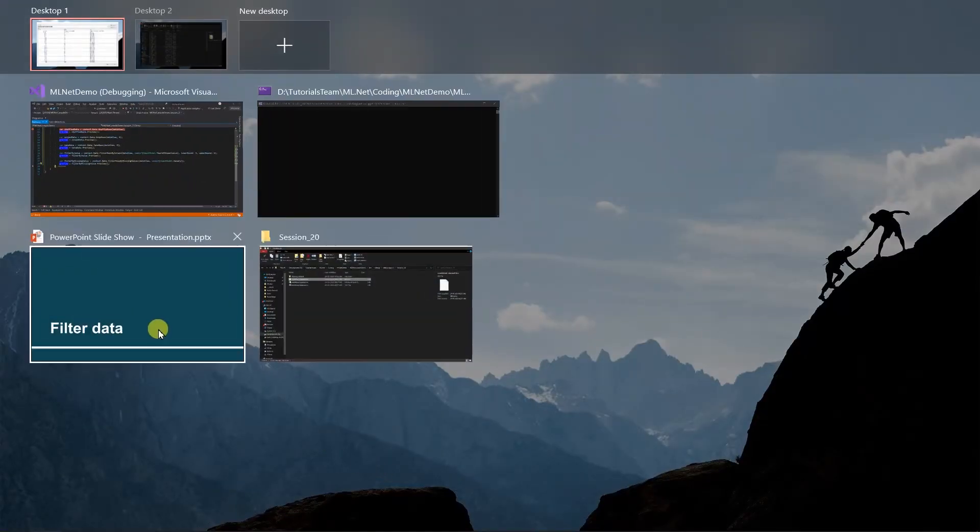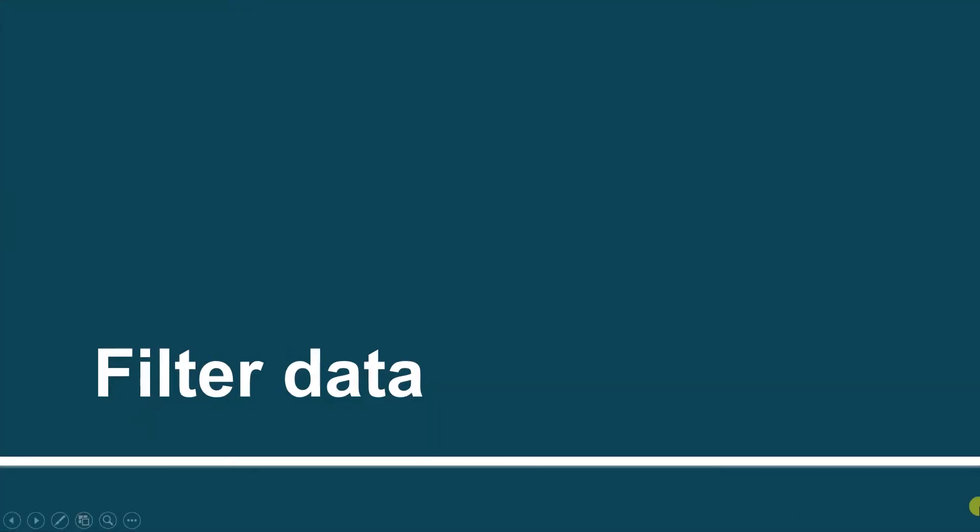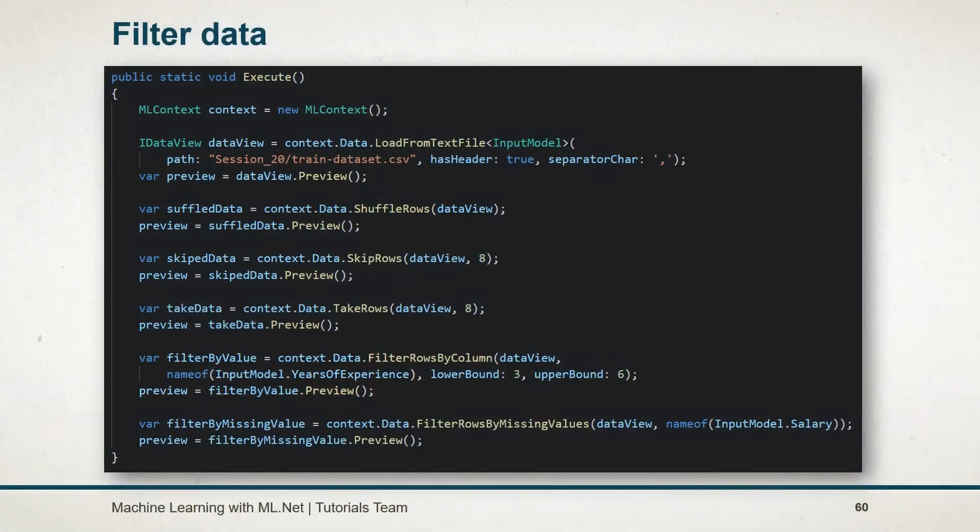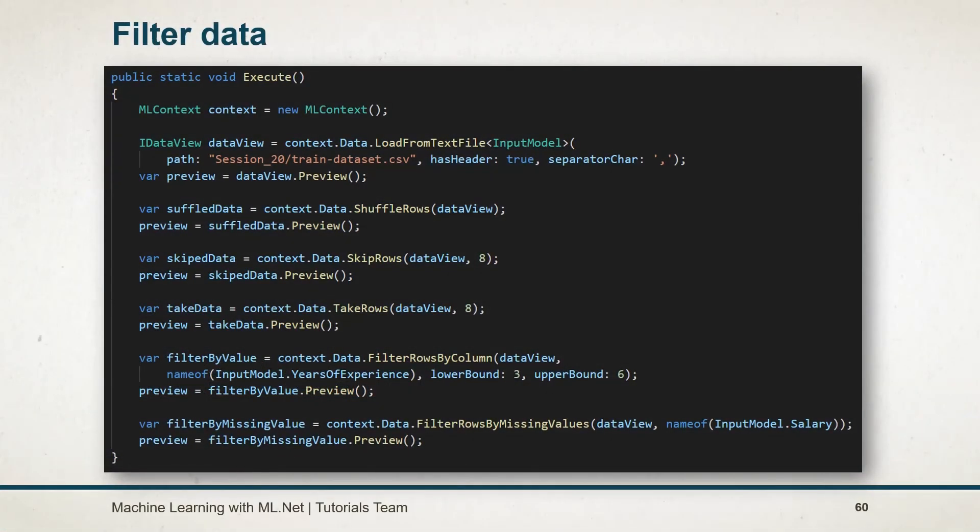Let's see what we have learned in this session. ML.NET provides various methods in the data operation catalog for filtering out the data. Using the shuffle row, we can shuffle the data. Using the skip row, we can skip the mentioned number of rows. Using the take rows, we can obtain the number of rows. In the filter rows by column, we can filter the data based on the value. For this we need to pass the values for the column name, upper bound and the lower bound. Using the filter rows by missing value, we can remove the record having the missing values in the specific column.